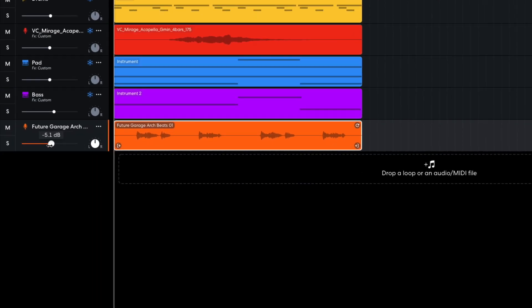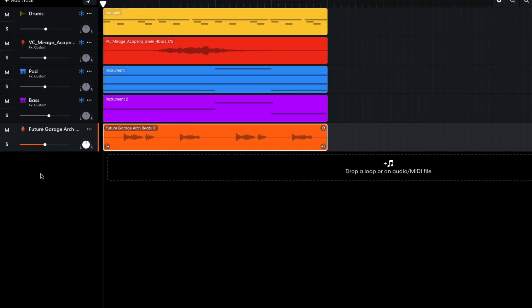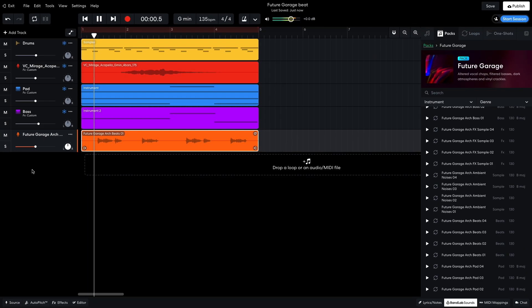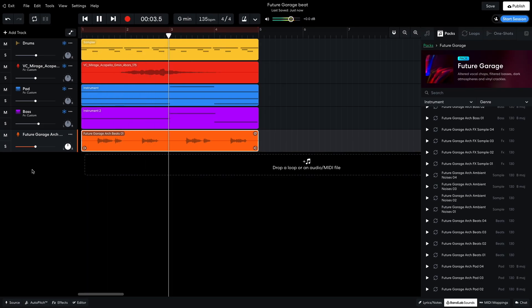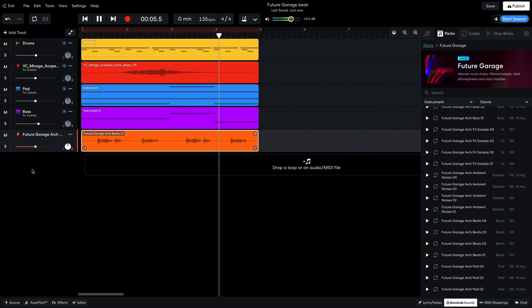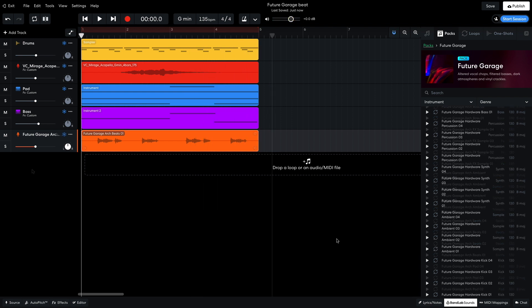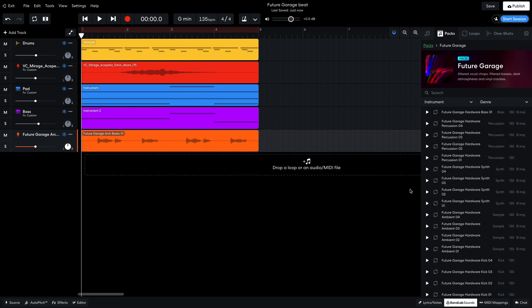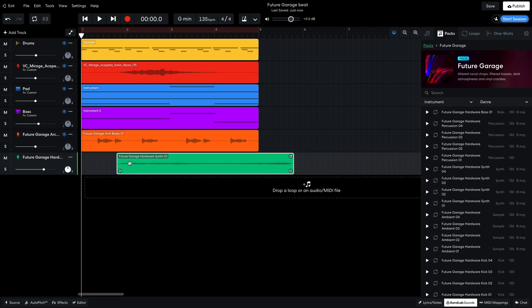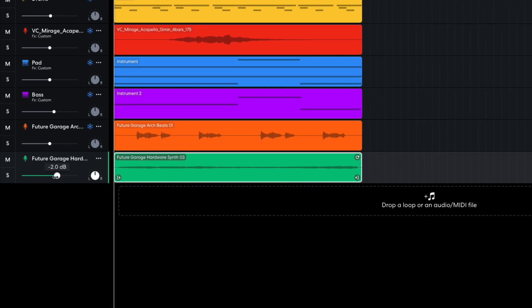I set this track to minus 6dB. Future Garage Hardware Synth 03 has a pleasing evolving texture, so I add that next. I set this track to minus 6dB too.